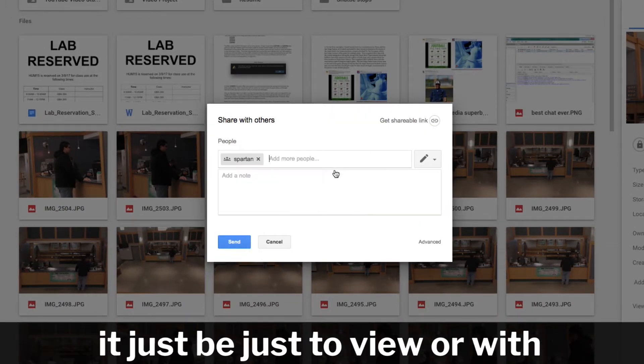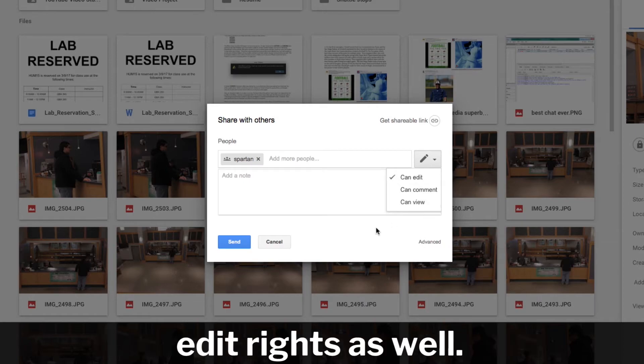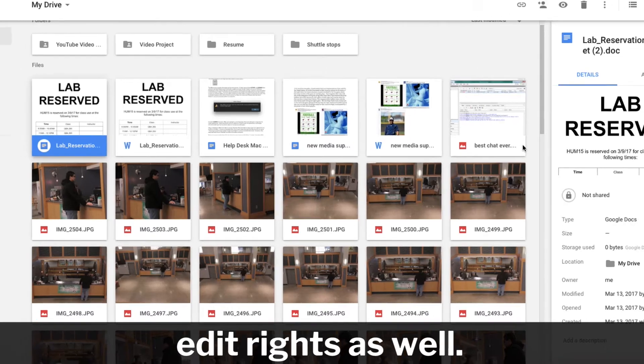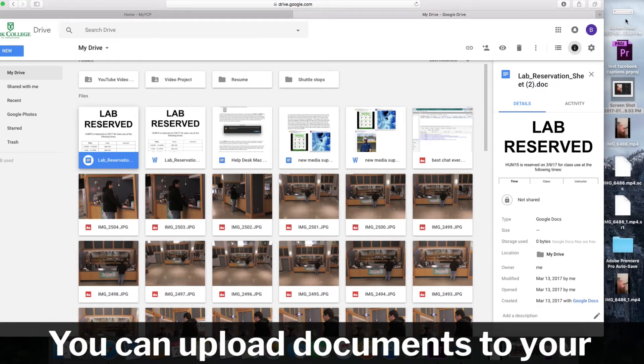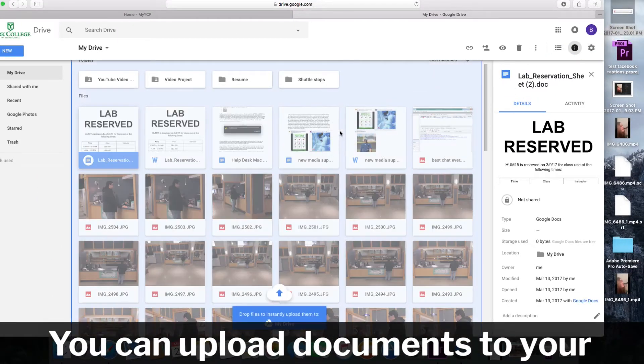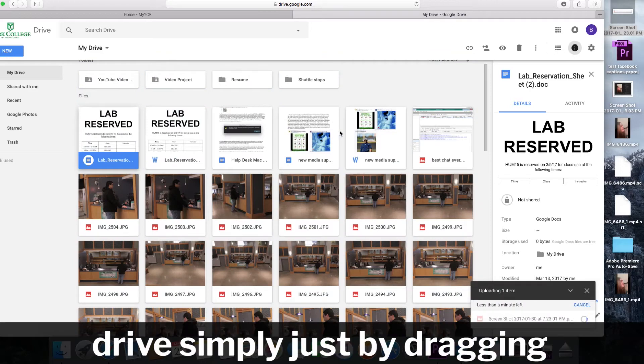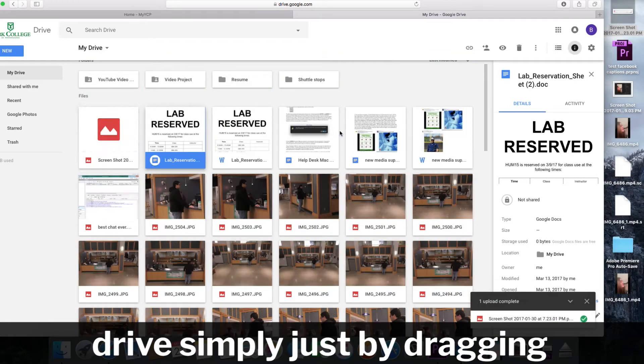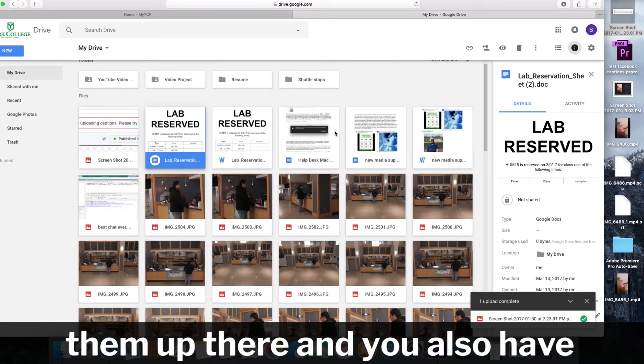whether it be just to view or with edit rights as well. You can upload documents to your drive simply by dragging them up there.